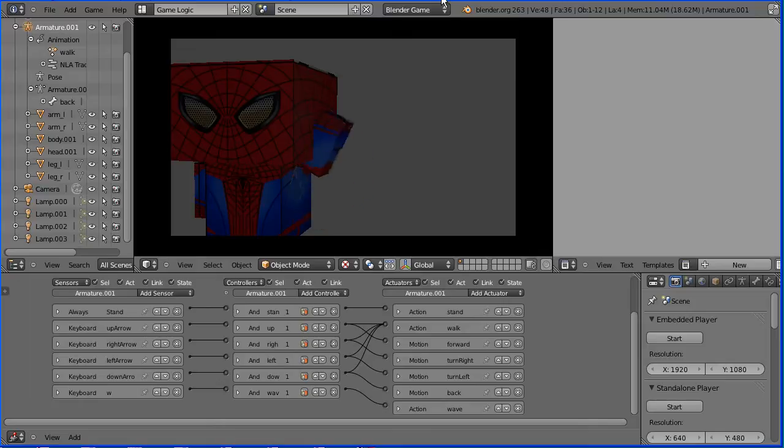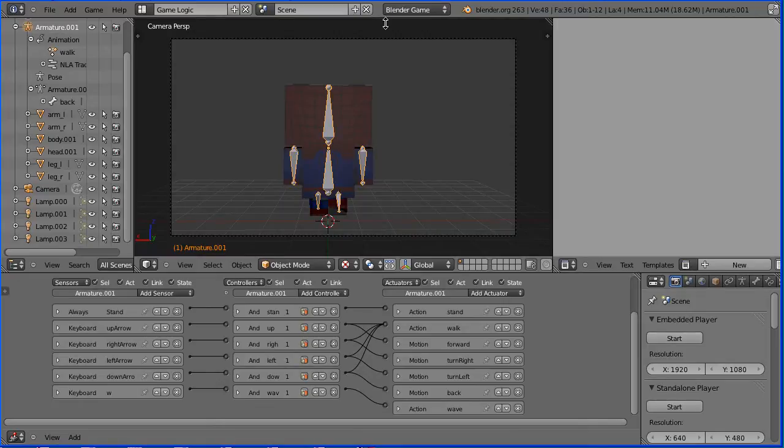In this tutorial, I'll show you how to add an armature, a set of bones, to a Cubicraft figure.